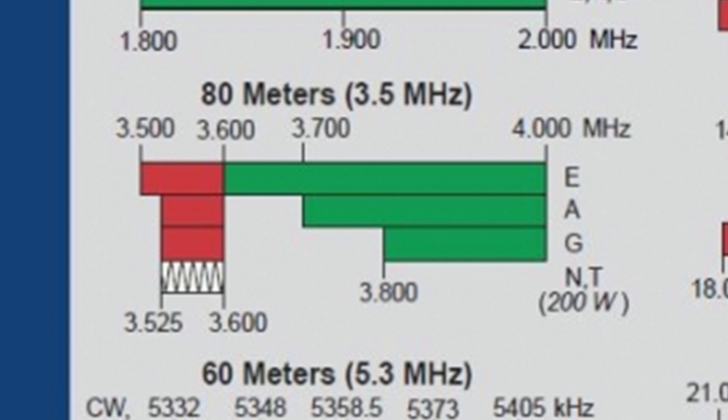This will be interesting next time when we will tune the 80 meters band in a live session. Also notice that the bands can be a bit different in the US and Europe. The 80 meters band in Europe is shorter, ends at 3800 kHz.